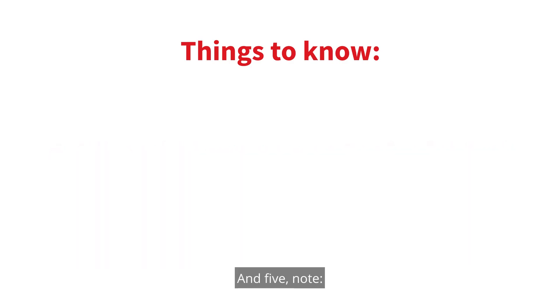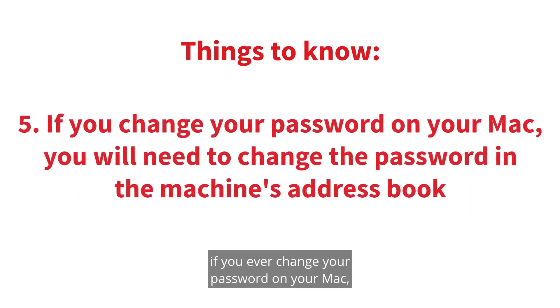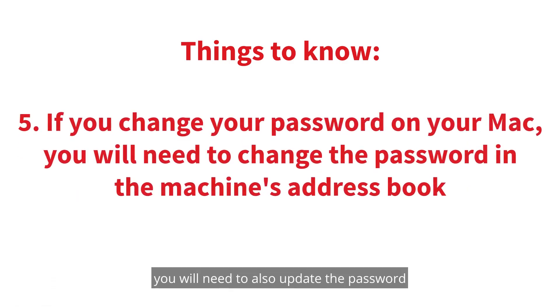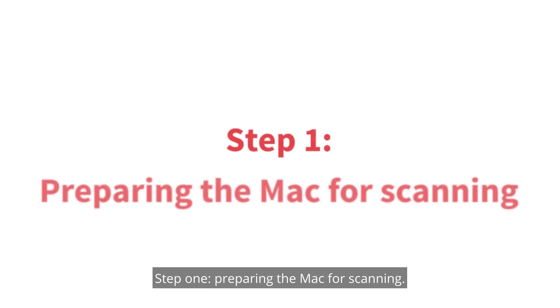And five, note, if you ever change your password on your Mac, you will need to also update the password in the machine's address book.